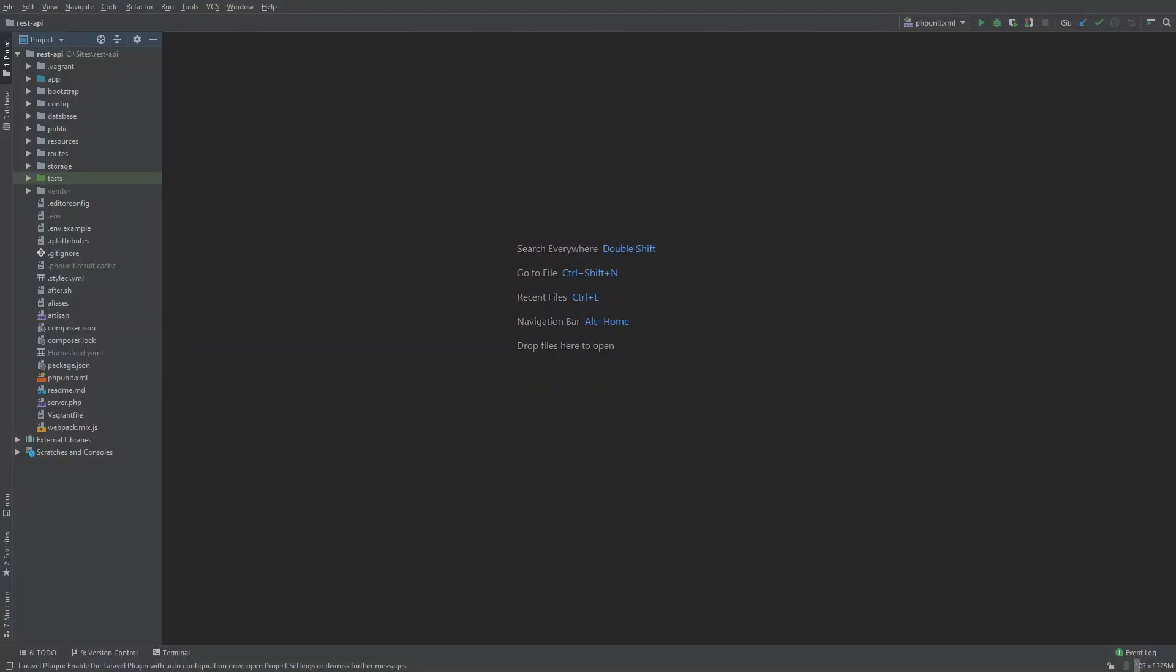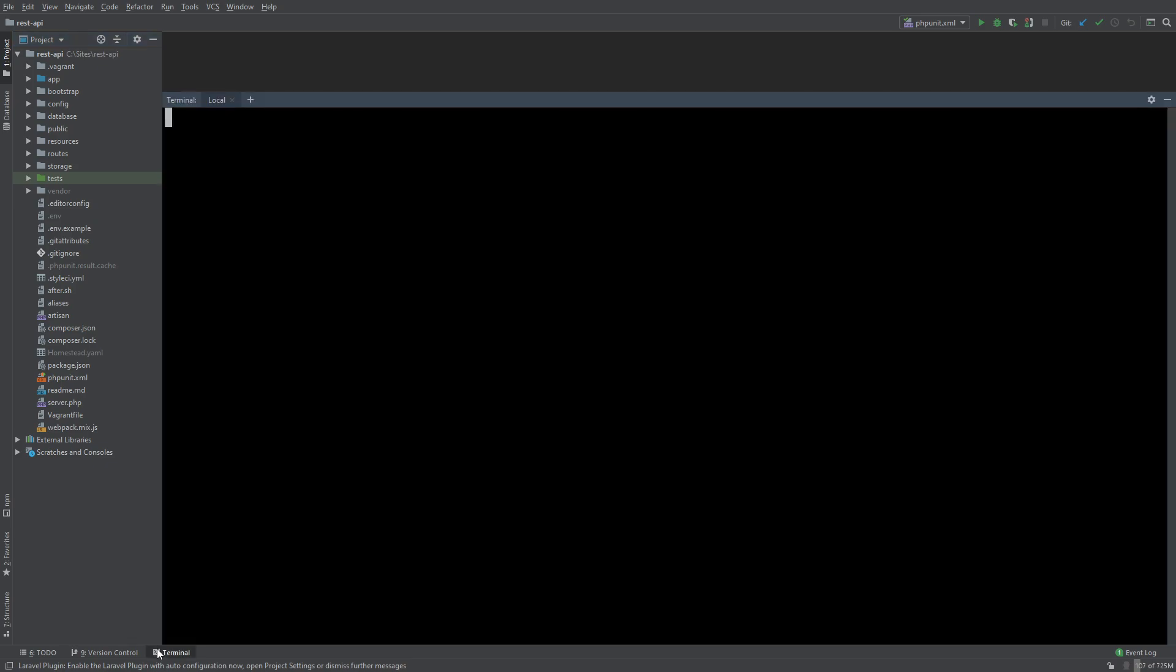I am currently in PHPStorm viewing my REST API project. If you followed along using my Laravel Homestead tutorial, you and I are at the same place. There is no git repository in our project. Let's initialize one and perform our first commit.